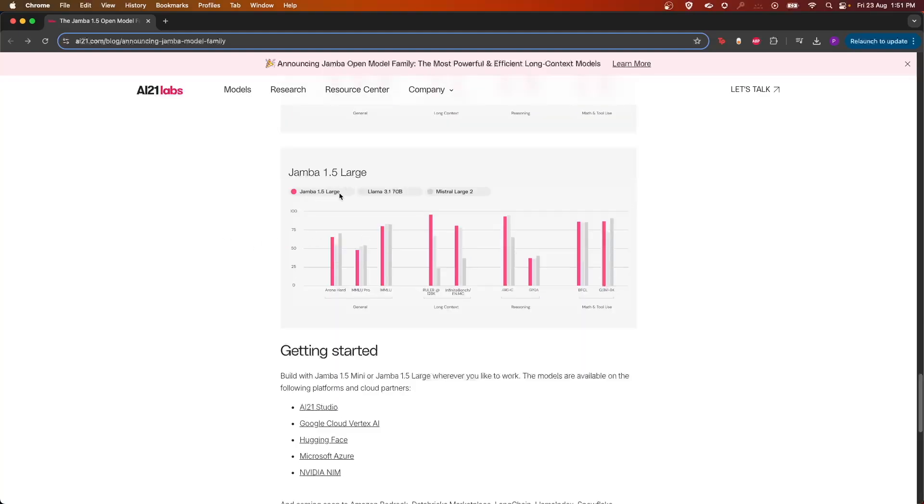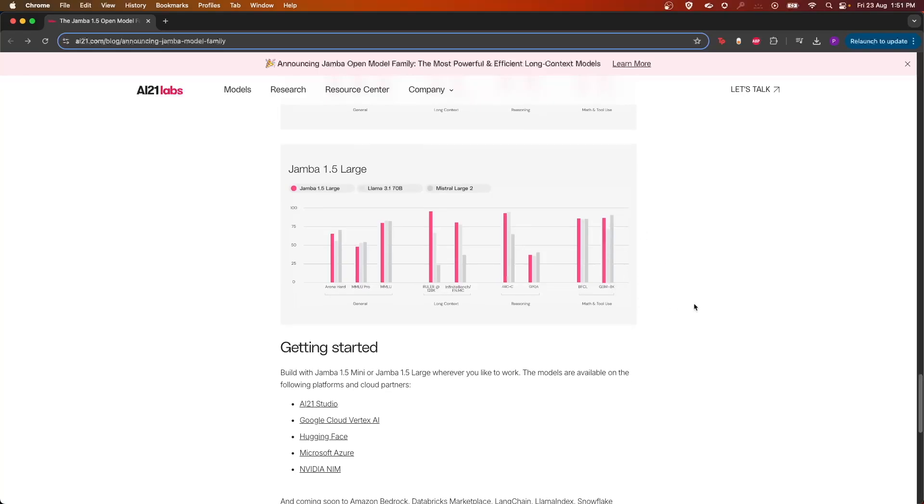Similarly, 1.5 Large competes with Llama 3.1 70B and Mixtral Large 2 across the benchmarks.